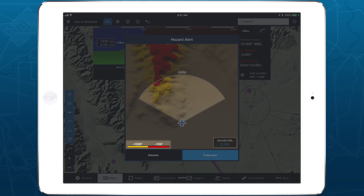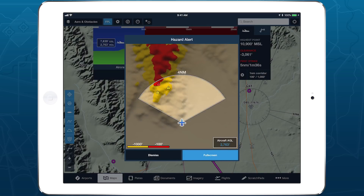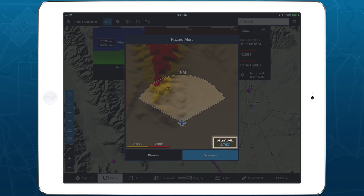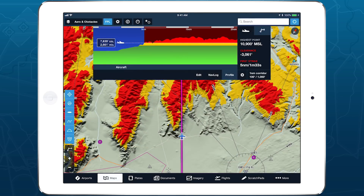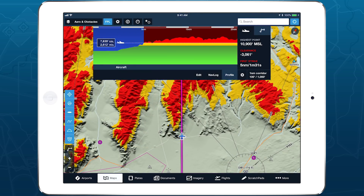In the bottom left corner of the window is a legend showing the relative height corresponding to each color. The bottom right corner of the window shows your current AGL altitude. Tap Full Screen to automatically center the map and enable the Hazard Advisor overlay.